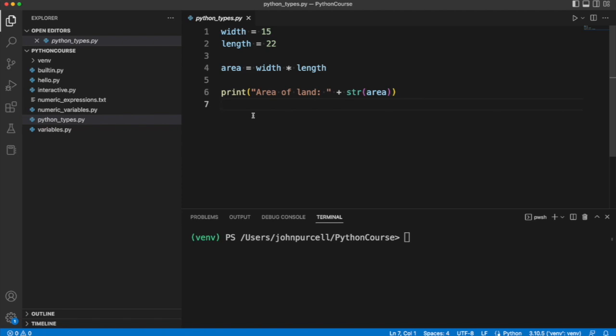Python has something called dynamic typing, which basically means, in very basic terms, that variables don't have types. On the other hand, it is important to know what type of a thing a variable actually refers to.